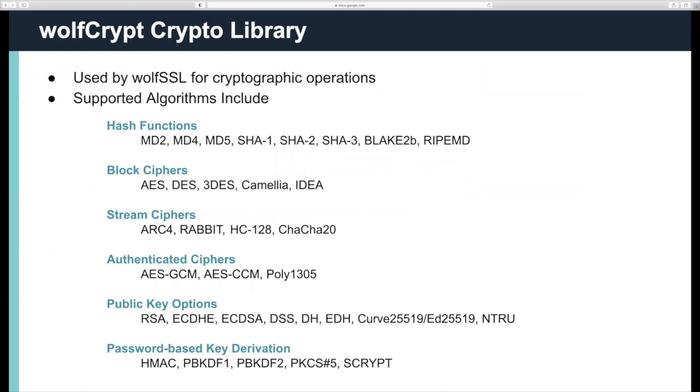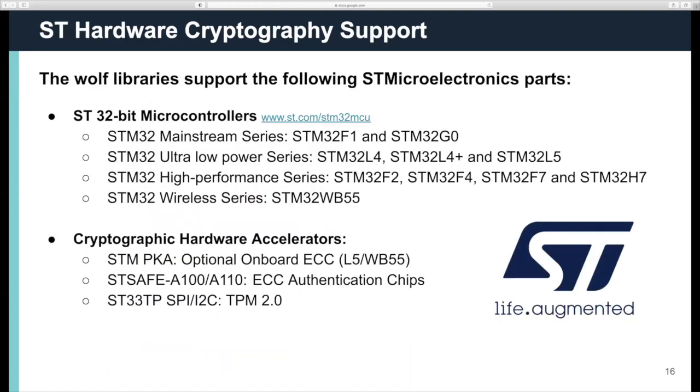We are NSA suite B compatible. We've been validated to FIPS 140-2 level 1, and we're working on FIPS 140-3. We have DO-178C certification for aircraft systems, which is like mission critical systems. Here's our list of algorithms supported. This is not a complete list, but it's most of them for our WolfCrypt library. Common ones are RSA, ECC, AES-GCM, ChaCha20Poly1305, and ED25519.